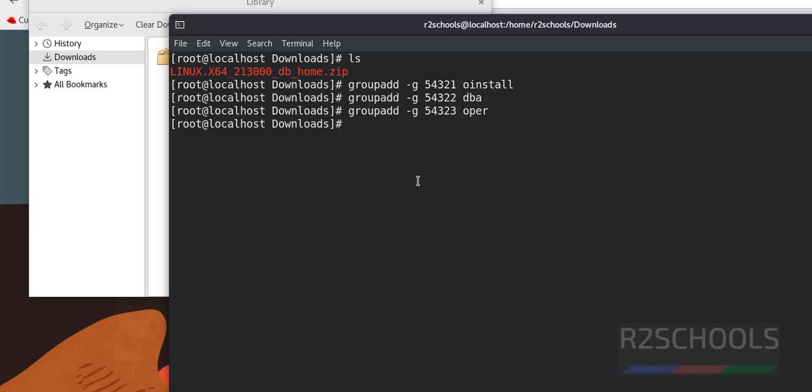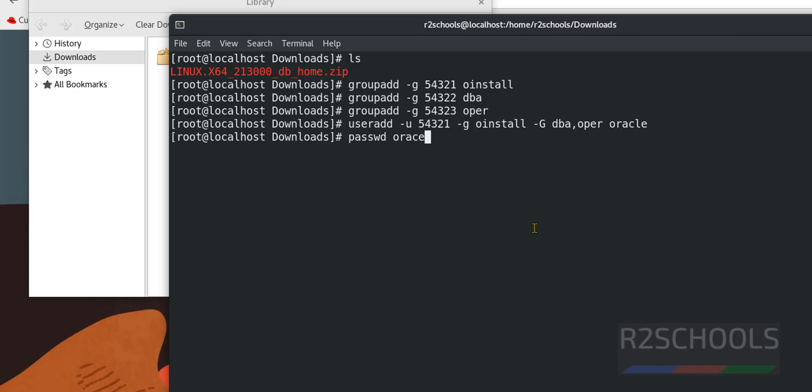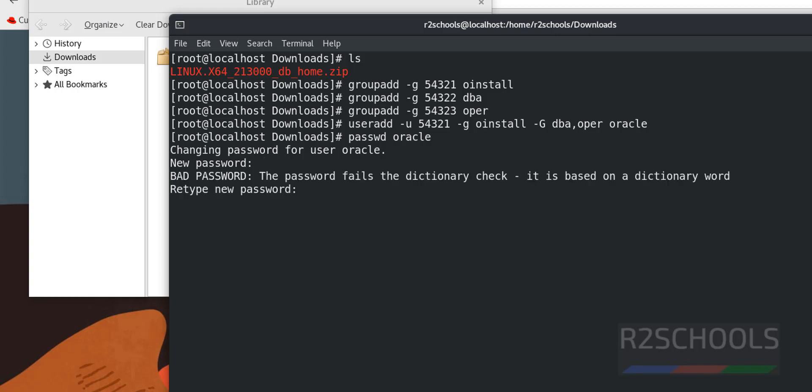Now create user and add that user to these three groups, by pasting this command. Whatever the commands or the links used in this video are available in the video description. Now set the password for this oracle user, passwd oracle, remember this password. I have set the password for this oracle user.